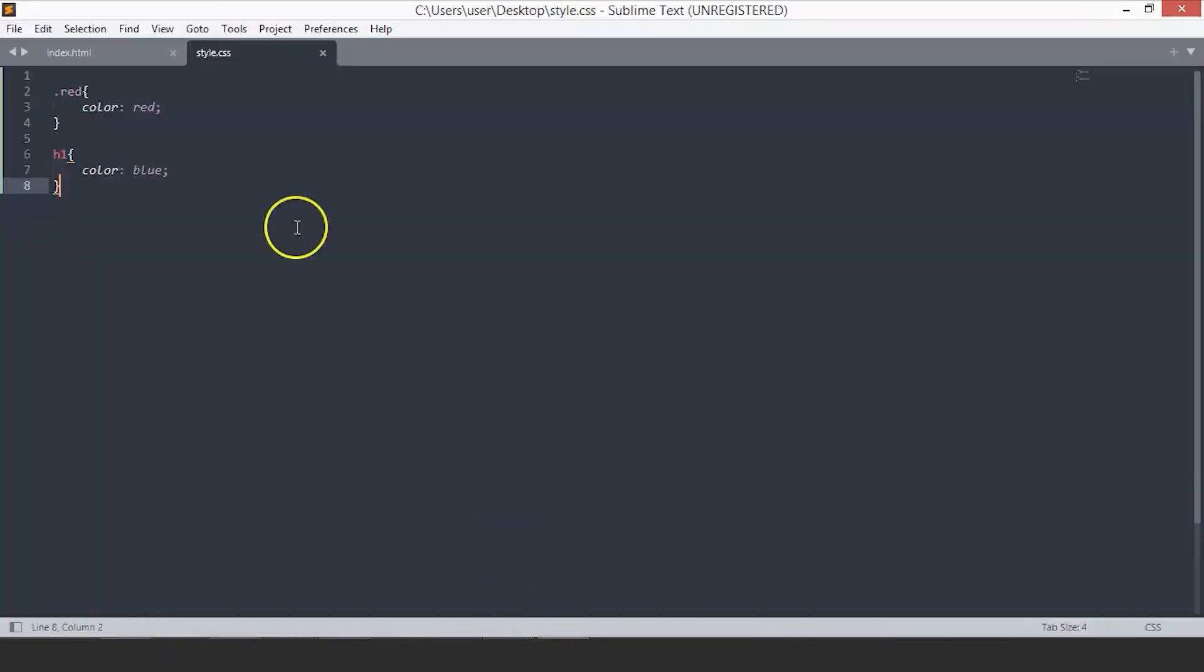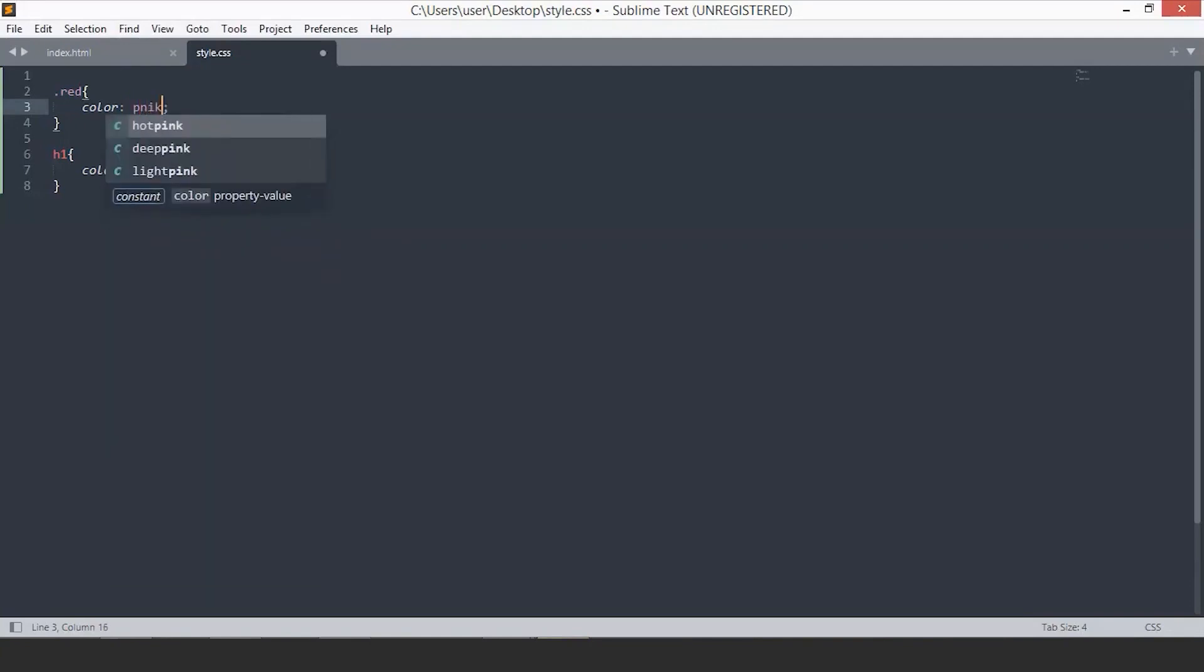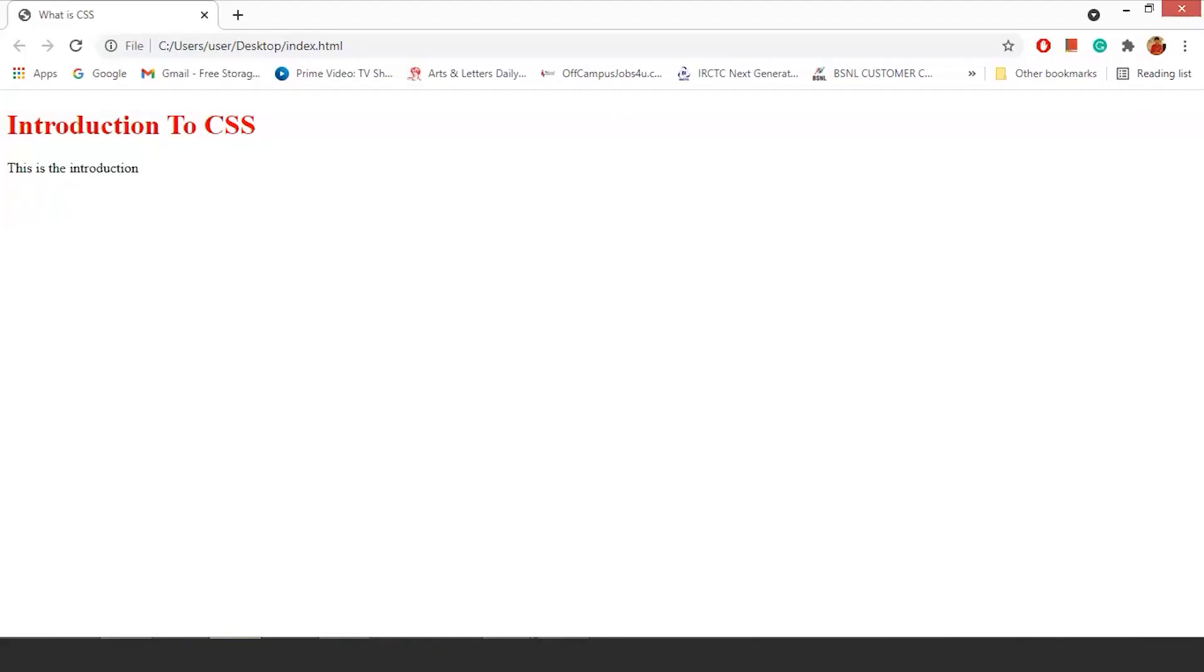Now, let's discuss the different ways you can add your color. The first one is the name. You can add different color names here. There are several colors preloaded in the CSS. You can say pink. Save the file. Go back. And you see the color changes to pink.